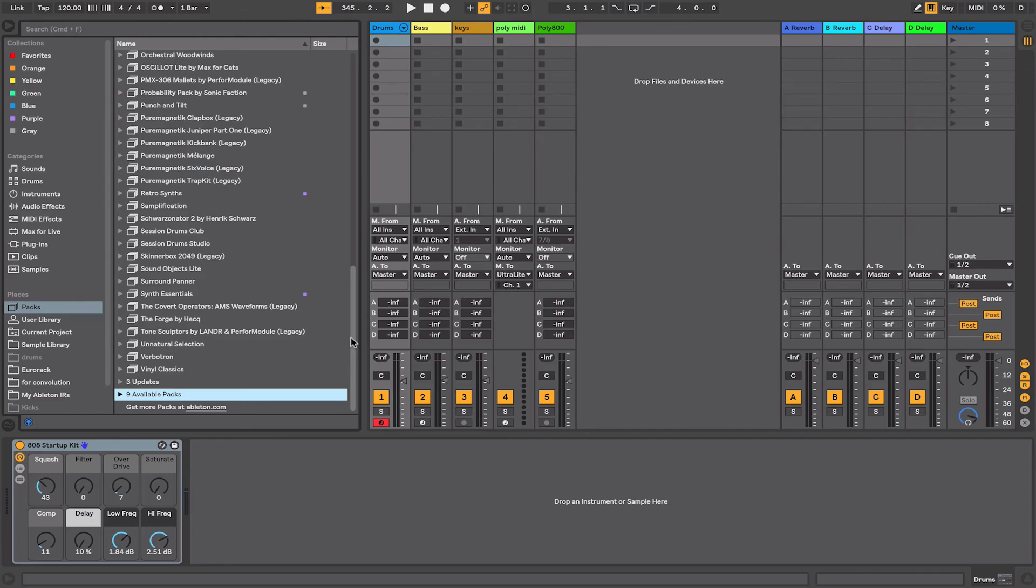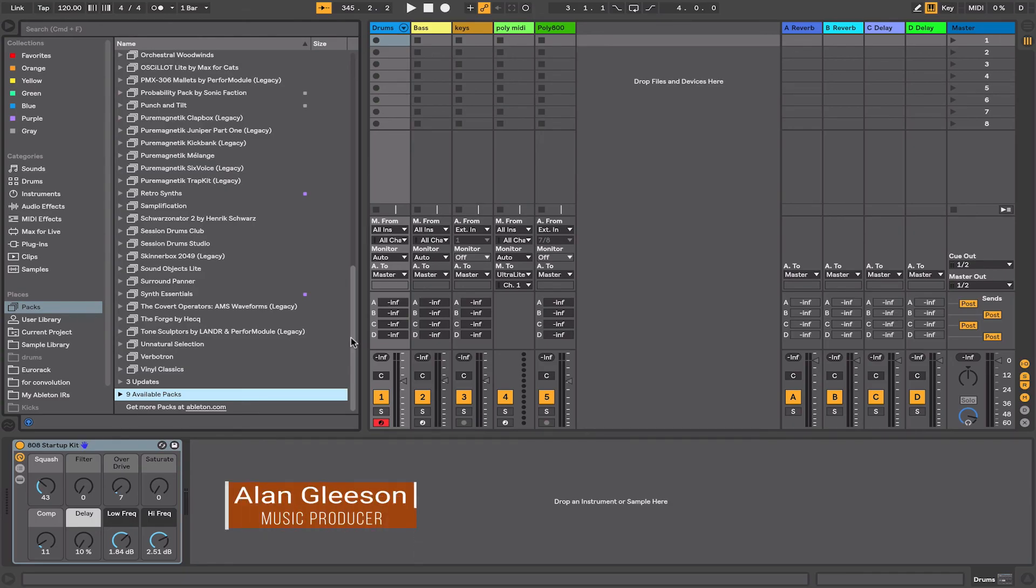Hi, this is Alan Gleeson for Crossfader. In this video we're going to be exploring live packs in Ableton. Live packs are the sound library you use within Ableton.